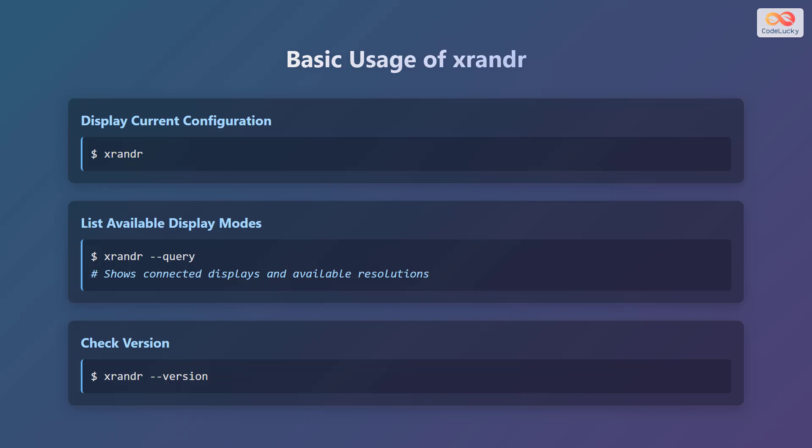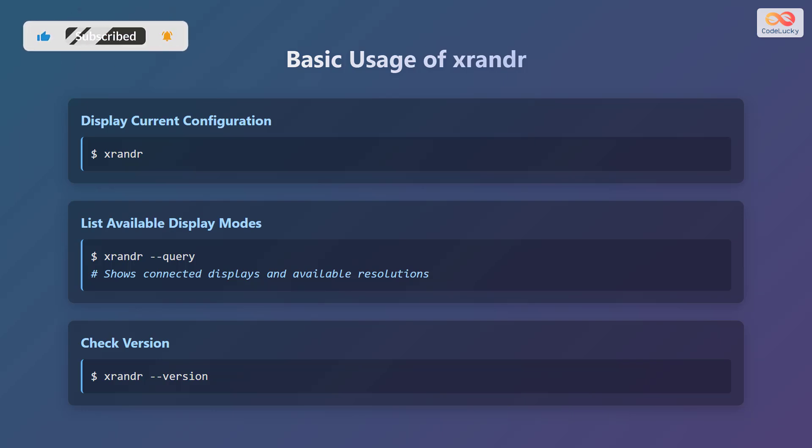Let's look at some basic commands. To display the current configuration of your screen, simply type xrandr in the terminal and press Enter. This will show you all connected displays and their current settings. If you want to list all available display modes for your connected monitors, use the command xrandr followed by --query. This shows detailed information about connected displays and available resolutions.